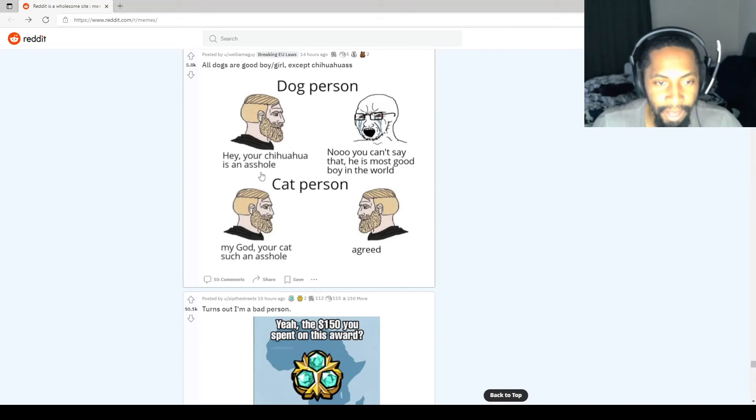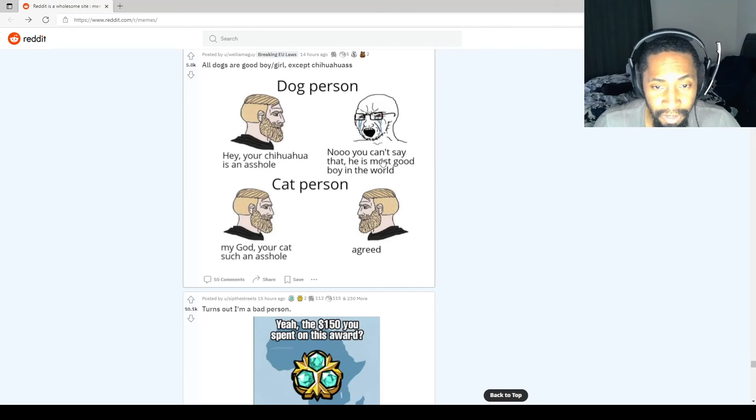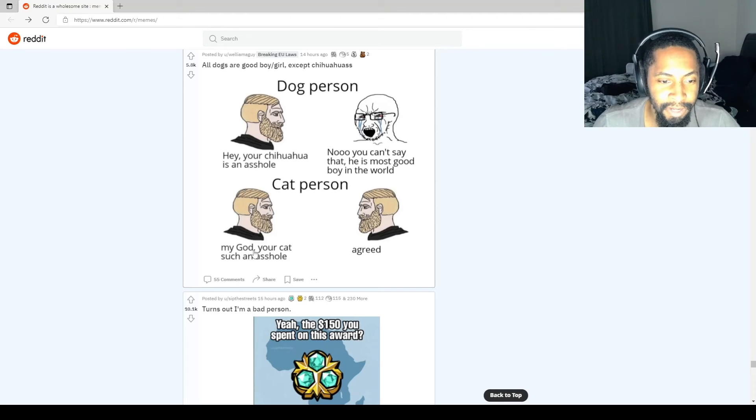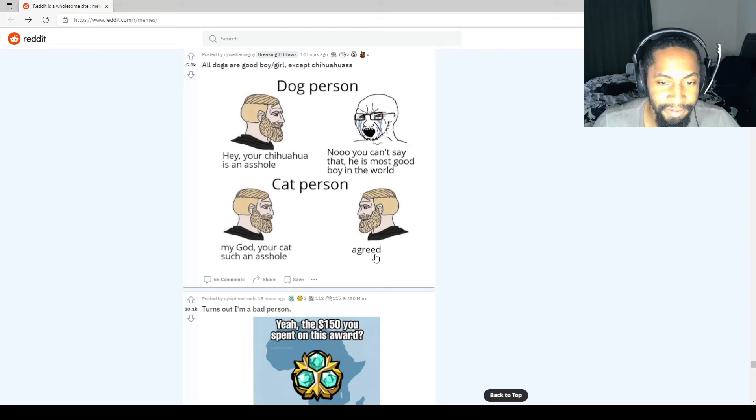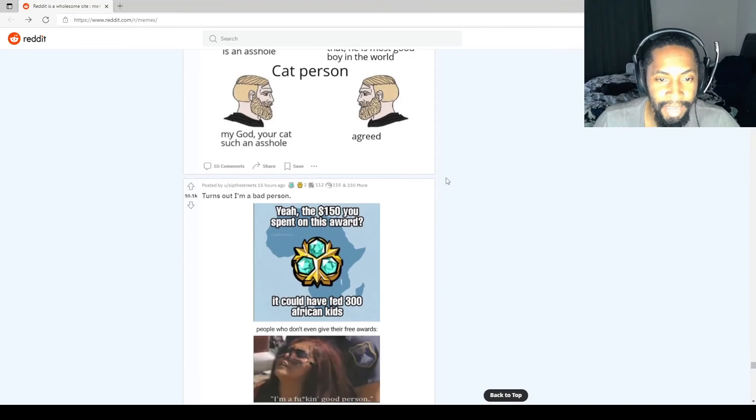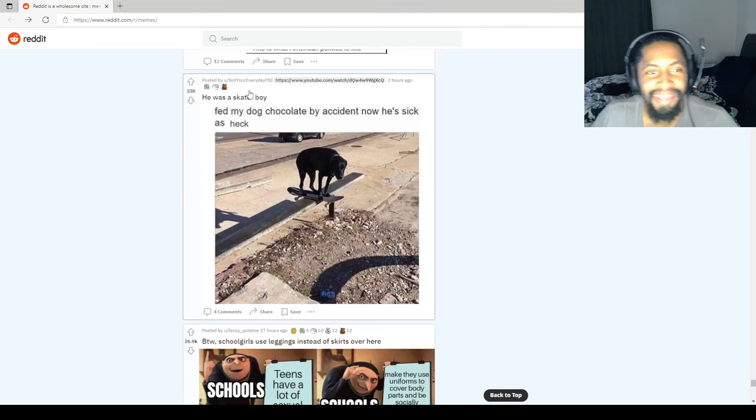Dog person: Hey, your Chihuahua is an asshole. No, you can't say that. He's the most good boy in the world. Cat person: My God, your cat is such an asshole. Agreed. I think we can all agree on this. Dog's good. Cat bad. Cat so bad.